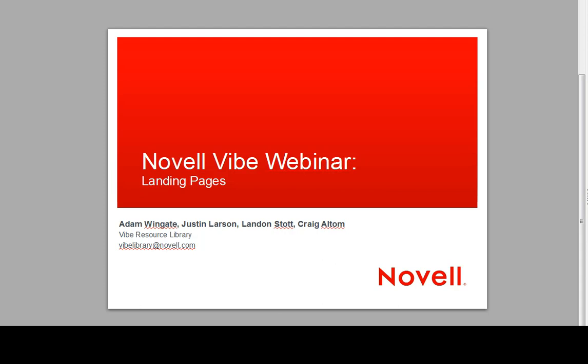We're joined by Adam Wingate, Justin Larson, and Landon Stott. We're all members of the Vibe Resource Library team, so we manage a lot of the content that you find out on vibe.novell.com under the Resource Library. If you have any suggestions for us with regards to improvements, any workspaces you'd like to see us build, or just questions in general about how to use Novell Vibe, we ask that you send us an email there at vibe.novell.com.